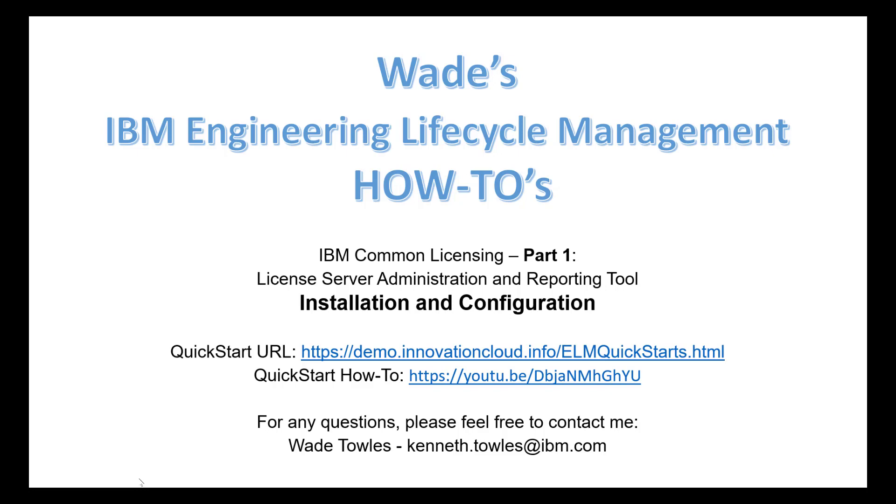This is part one of a series where I'm just going to talk about the installation and configuration of the 9.0 version of the Administration and Reporting Tool. What we're going to do is show how that tool can work with the 8.1.6 version of the license server to identify how the licenses are being used.